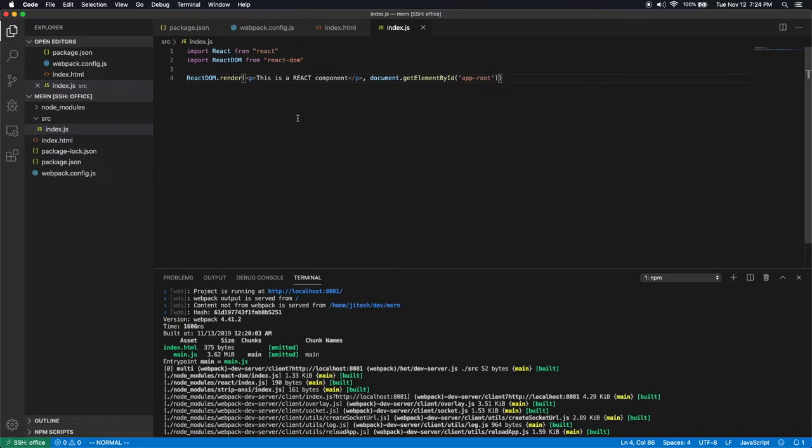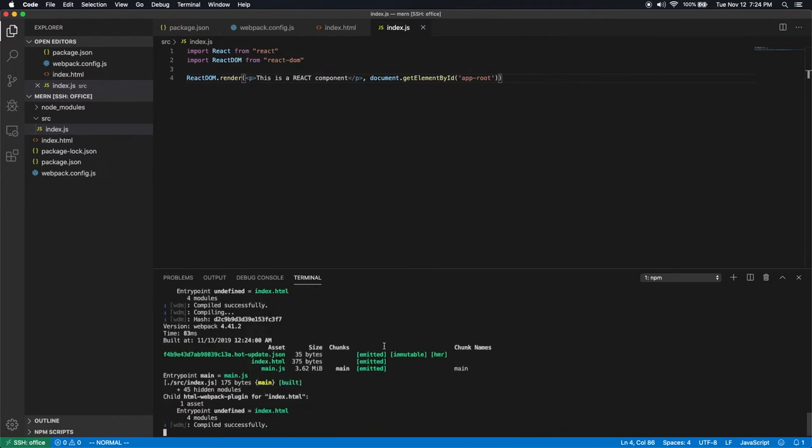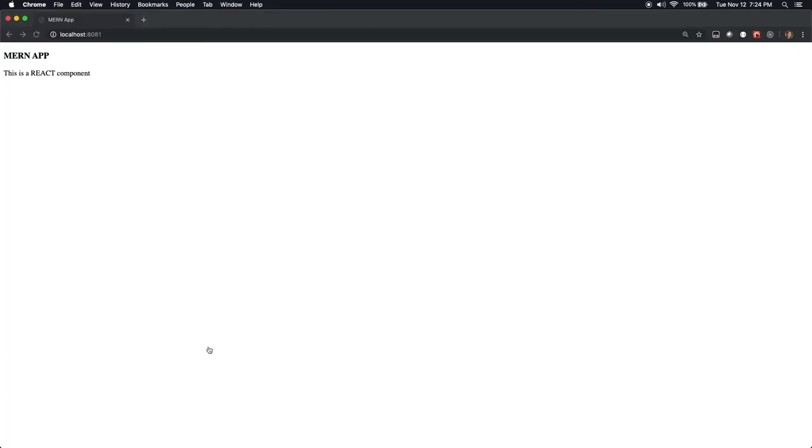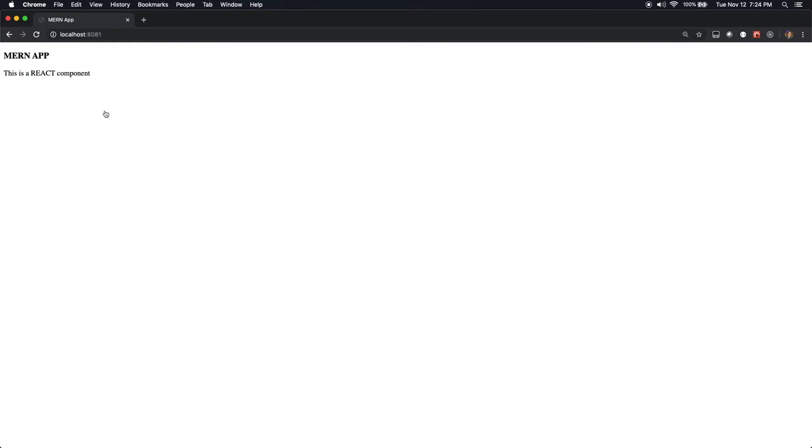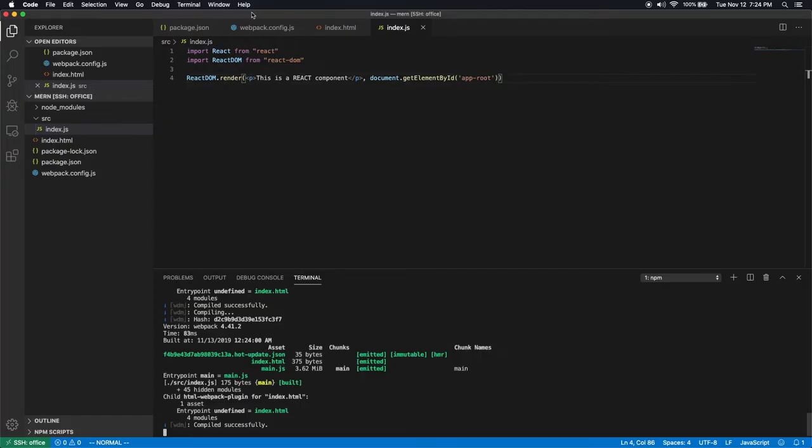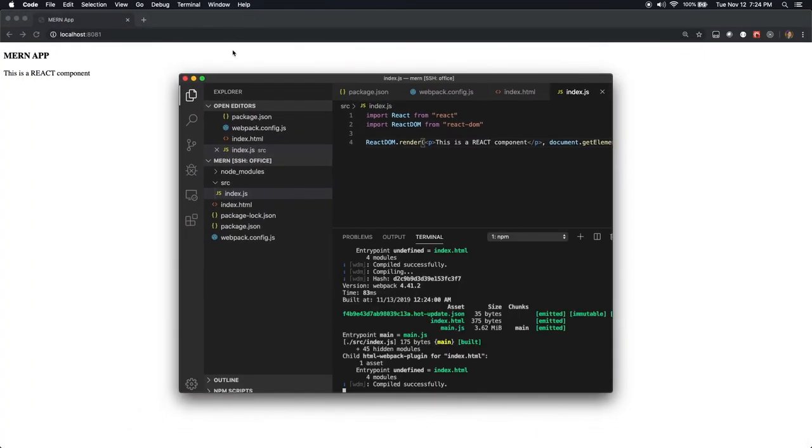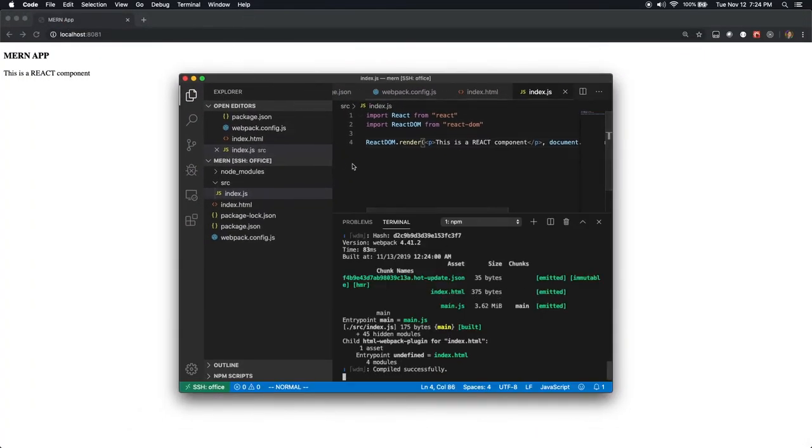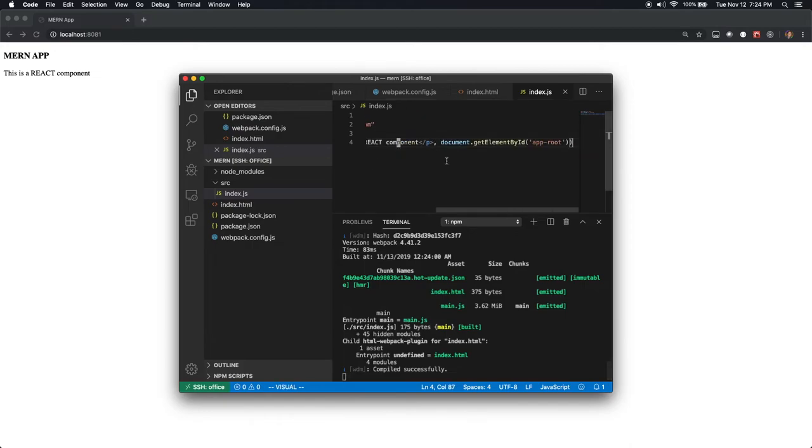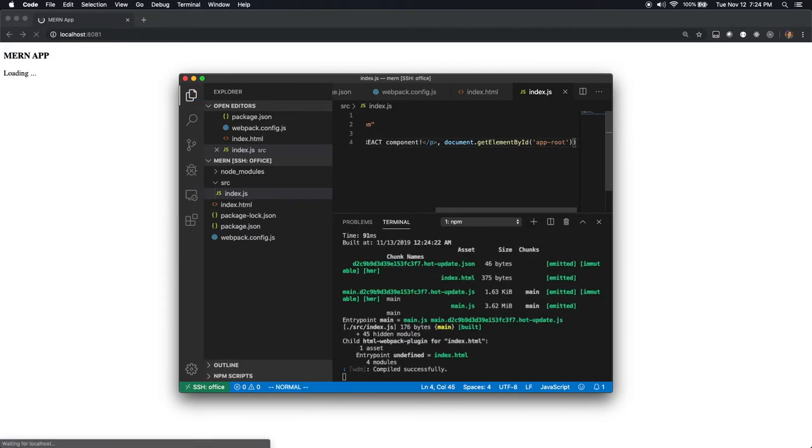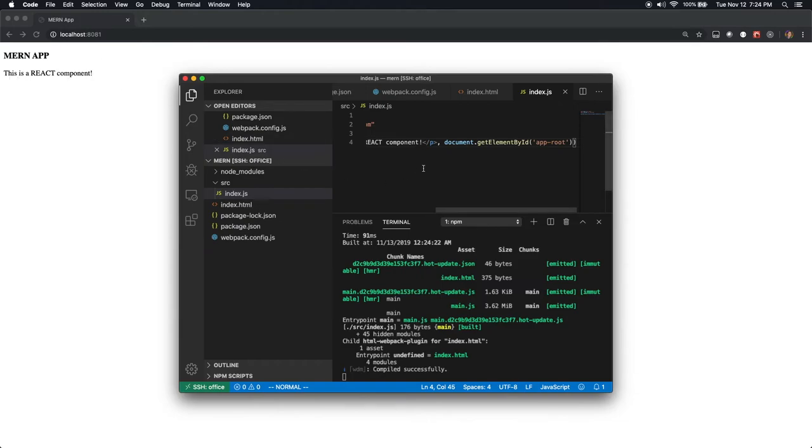And when we saved it, it reloaded automatically. Let's go back to the browser. And look, it's already working. This is a react component. And just to show you how auto reloading works, I'm sure you might have already seen it. But let's add an exclamation sign at the end of this. And I save it. And as soon as I save it, it reloads. And this is a react component has an exclamation sign now.